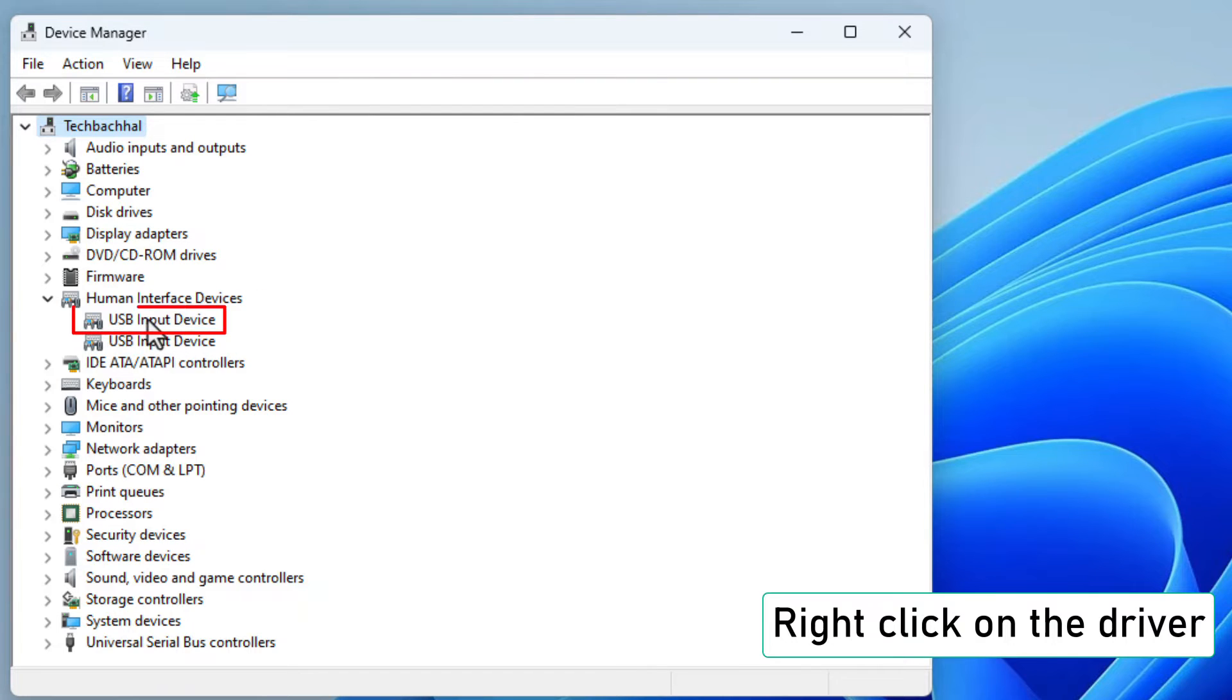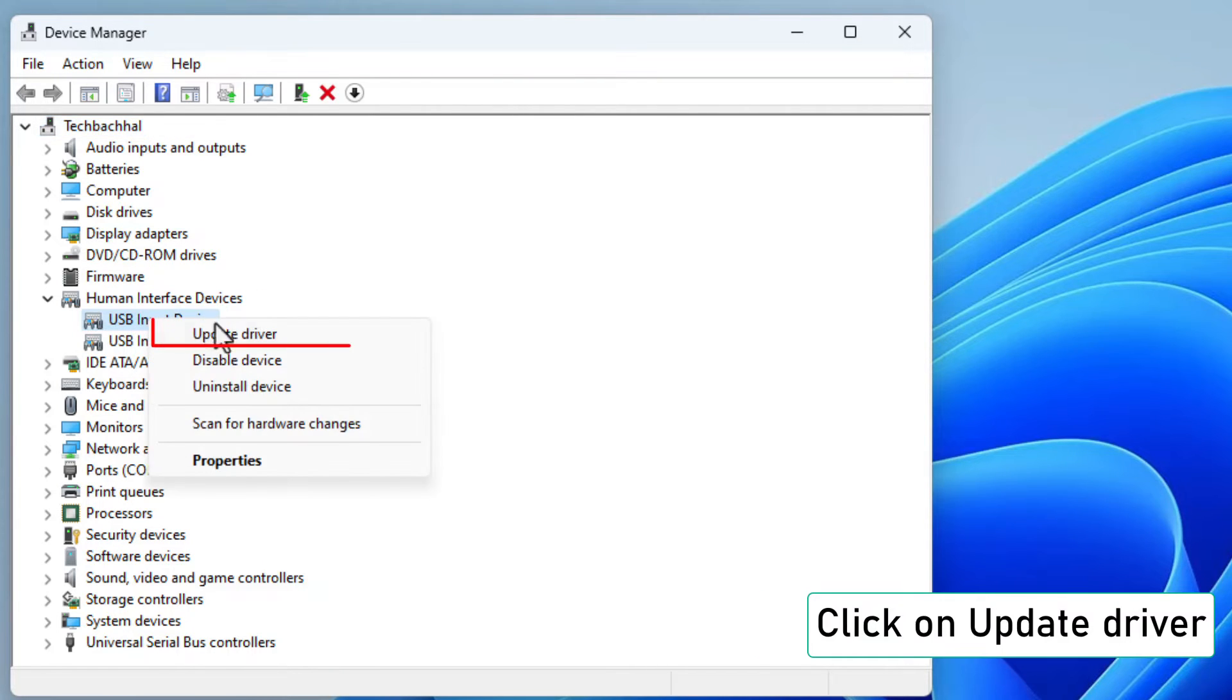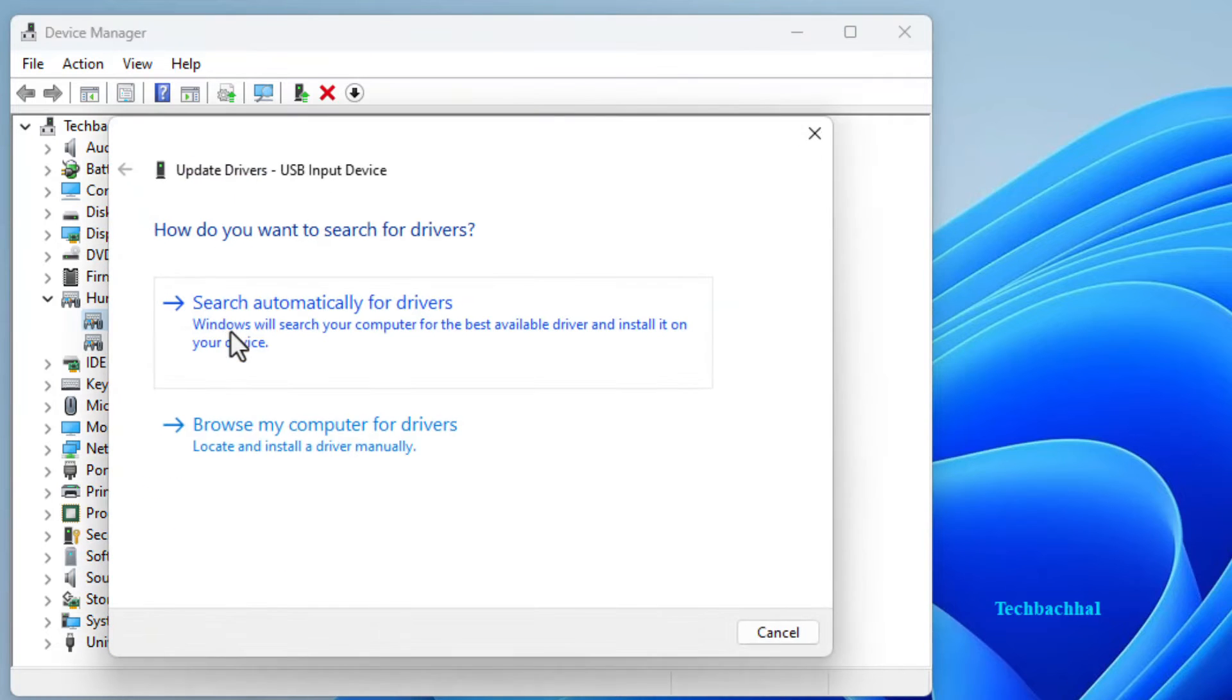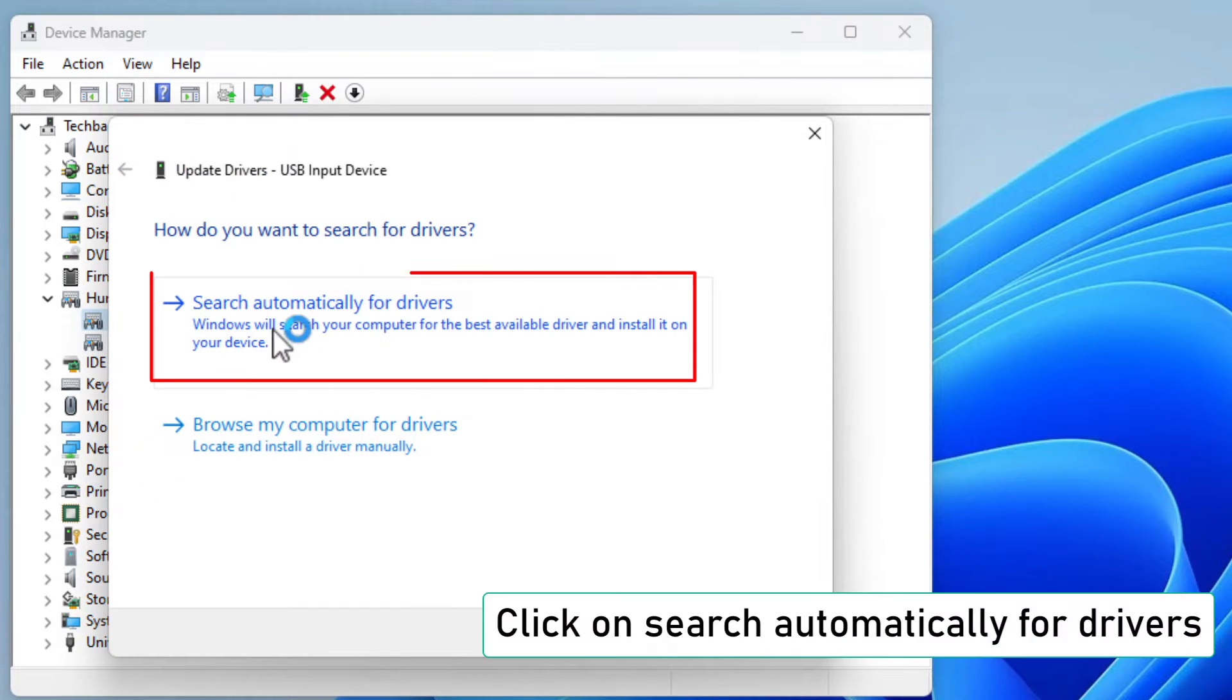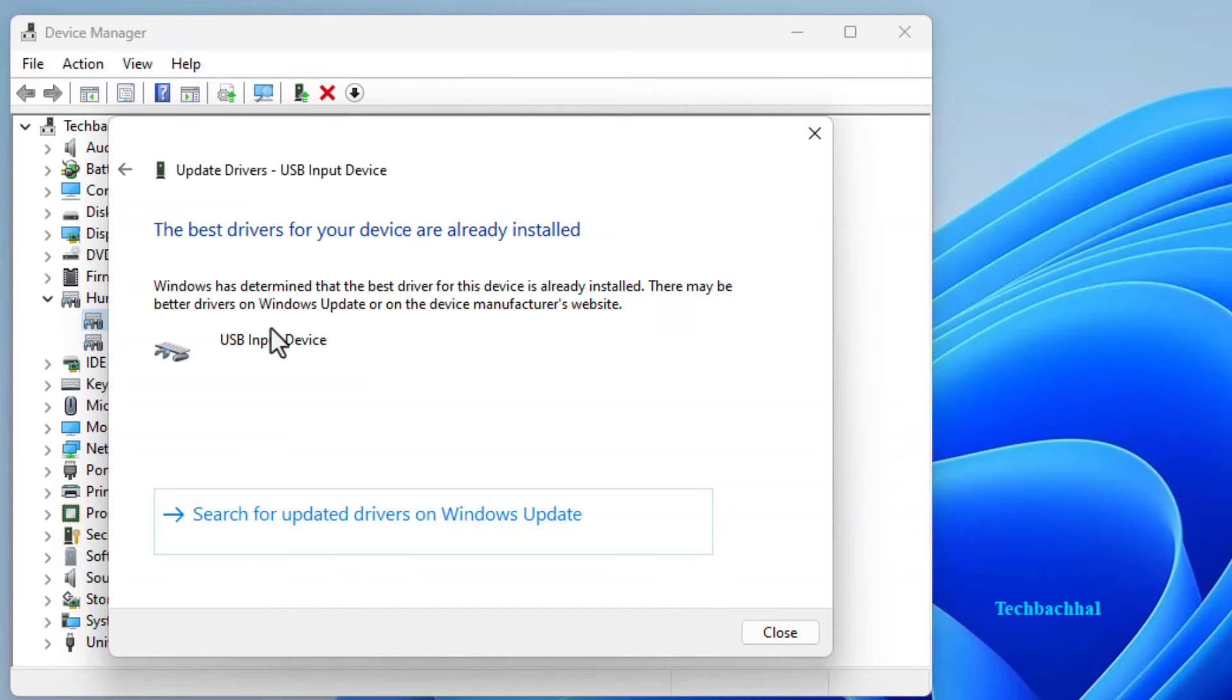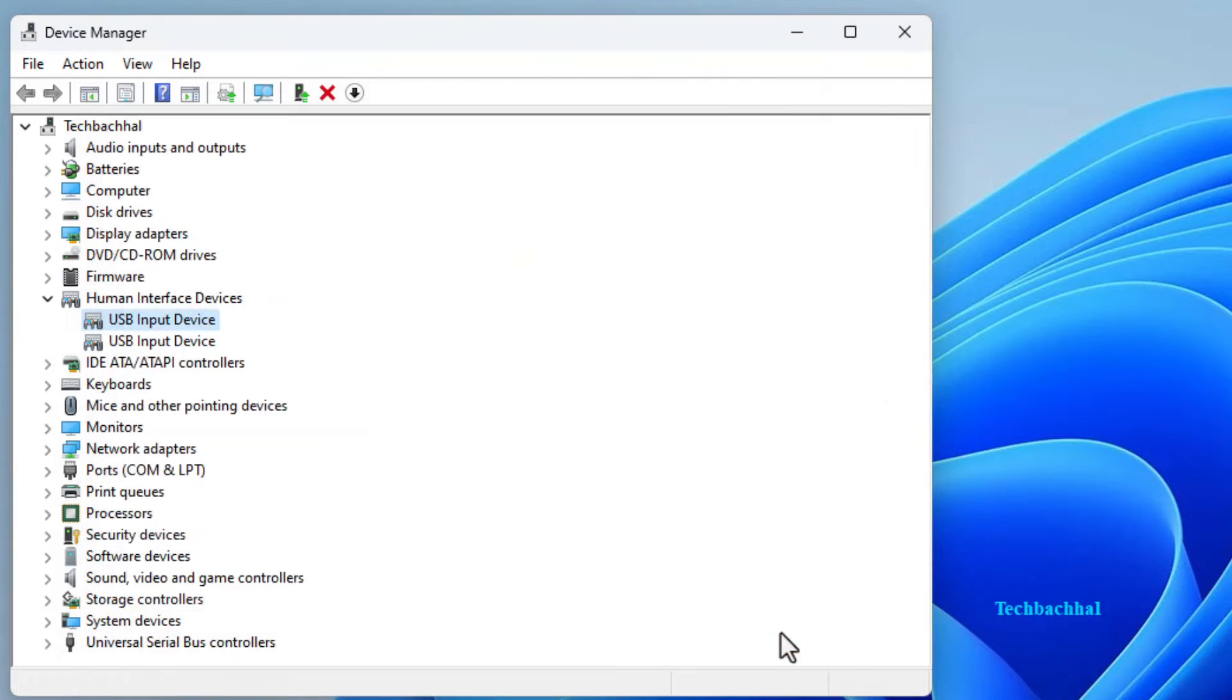Right click on it. And this time we're going to update it. Click on update driver. Opt for search automatically for drivers. Finally, click on close and you're done.